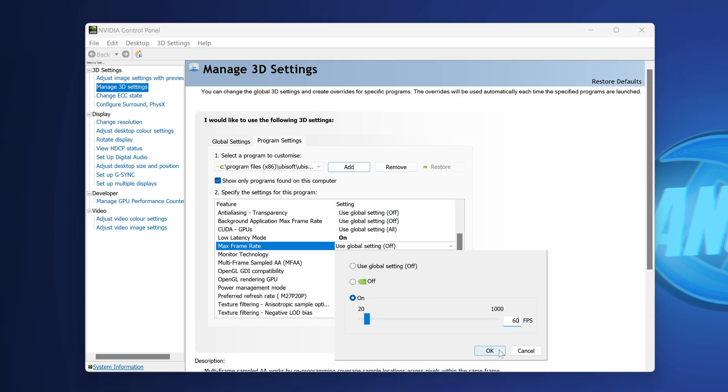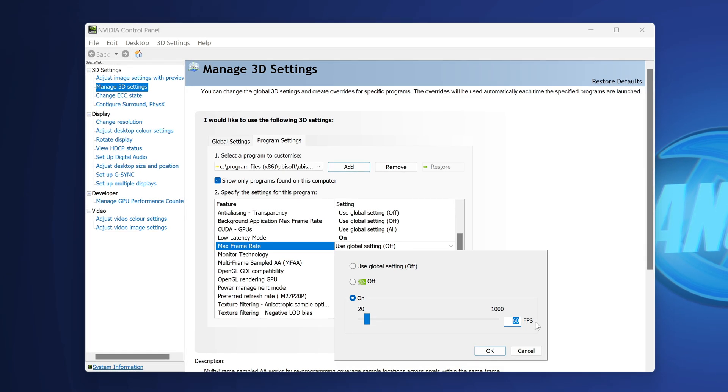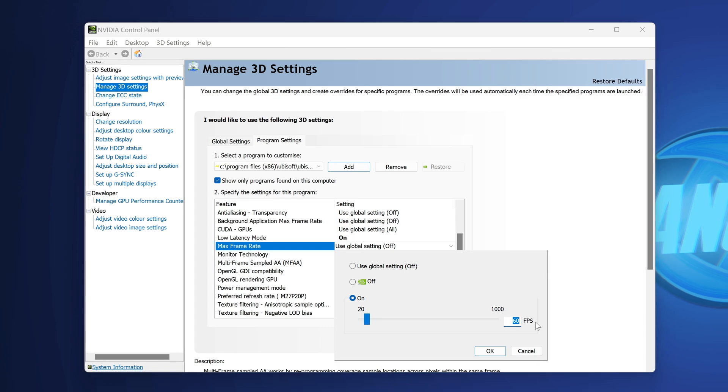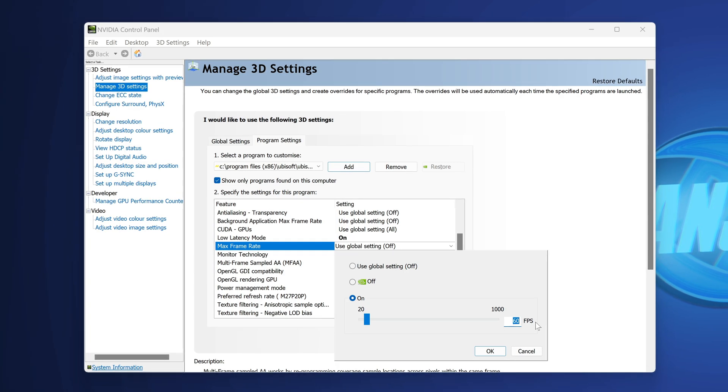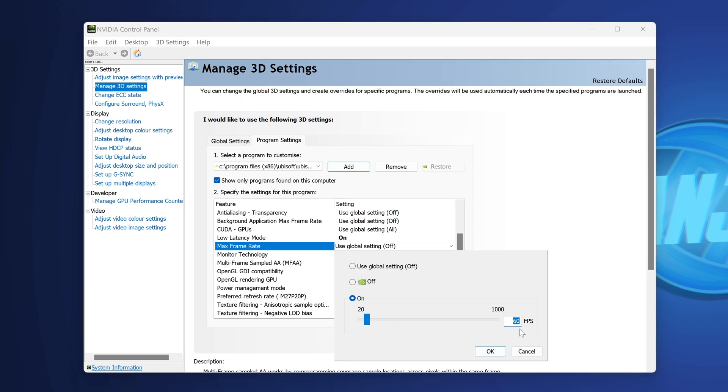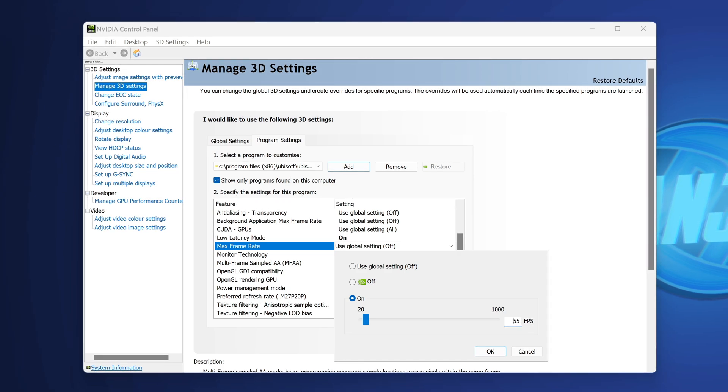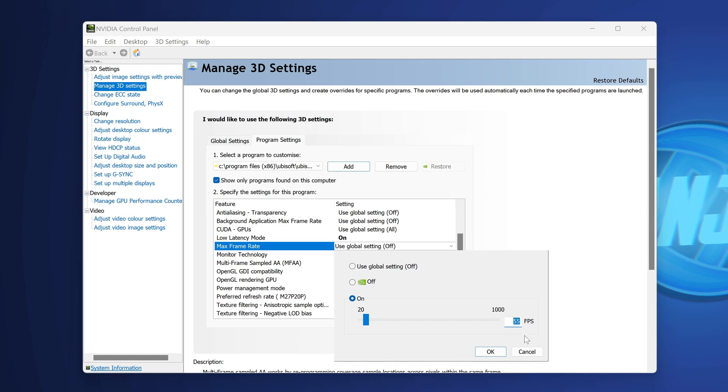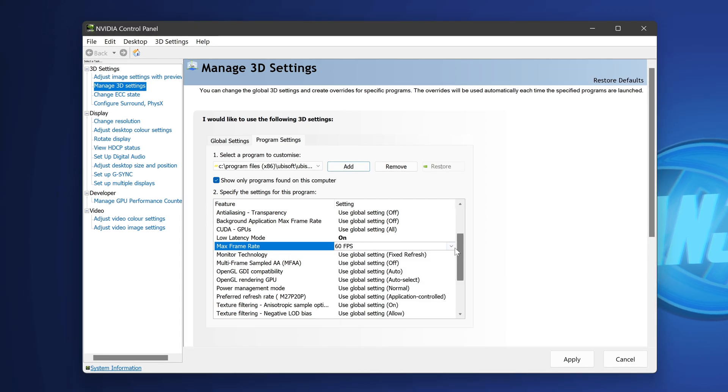If you still run into potential hitching issues, this could be because the FPS cap in-game is conflicting with the NVIDIA FPS cap. I personally haven't had this issue, but if you do, you may get a better experience capping to something like 55 or 50 FPS so you never hit the in-games FPS cap.